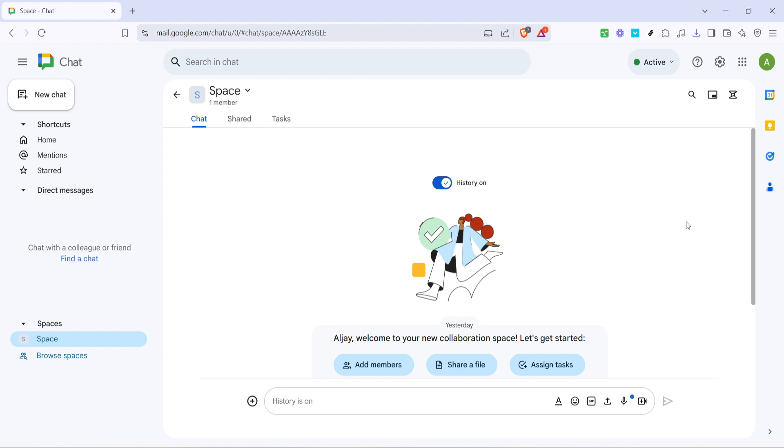First you'll want to head over to your Google Chat. This is the space where your team collaborates and communicates. It's important because having a central location for team interactions will make managing tasks so much easier and more integrated with your existing workspace. Make sure you're logged into your Google account to access all features seamlessly.